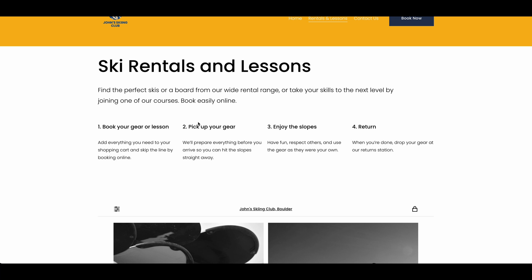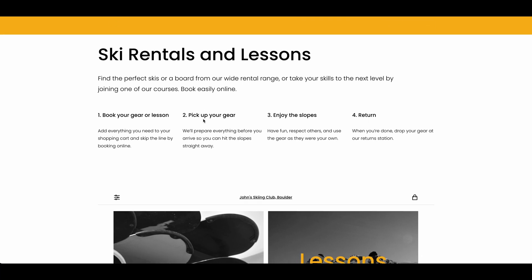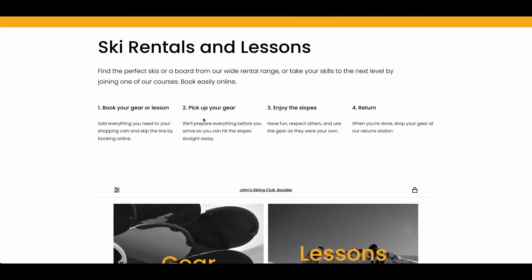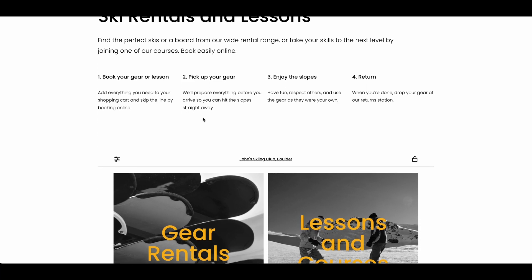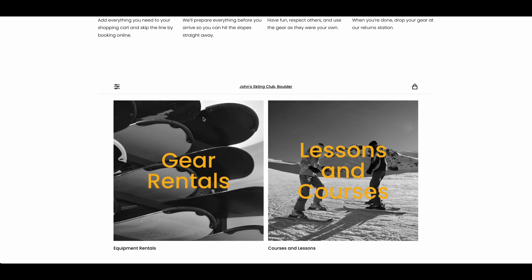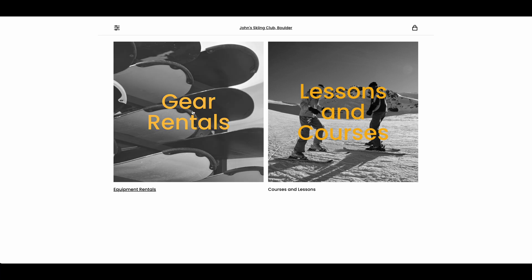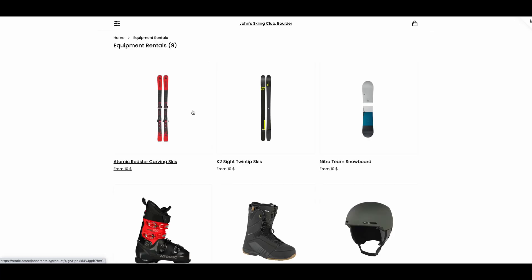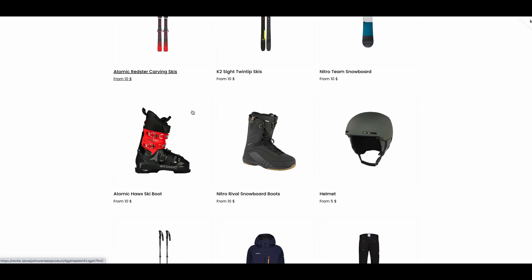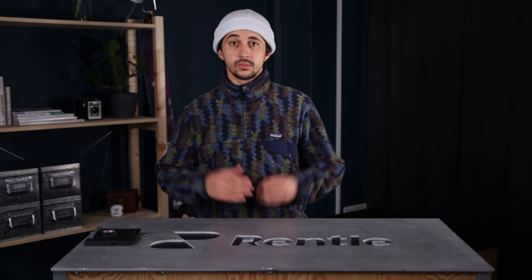You now have Rental embedded on your Squarespace website and it should look something like this. That's it, easy as that.